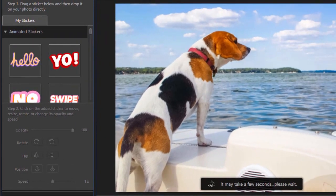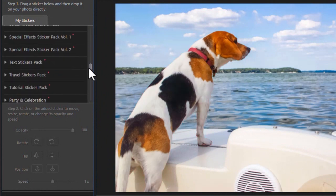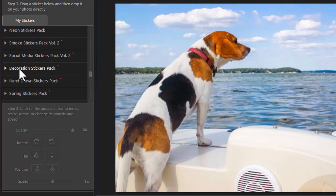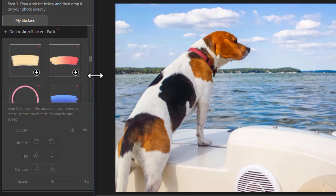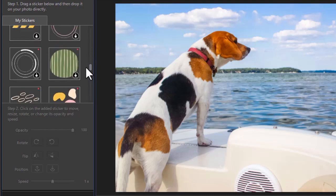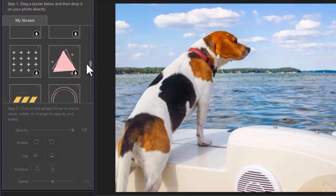Here we have some default stickers, and I have a whole host of others that I can download. If I have a red dot, it means there are items in that selection I have not yet downloaded. I can click on it and it will animate that and show me the ones that I have available. Animated ones will move in the preview screen; the ones that aren't will not.